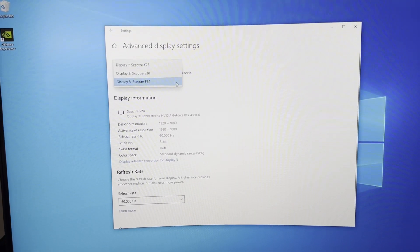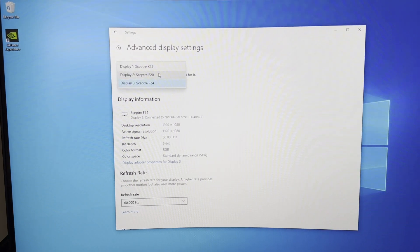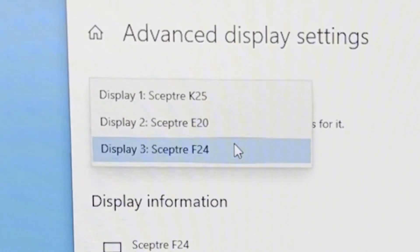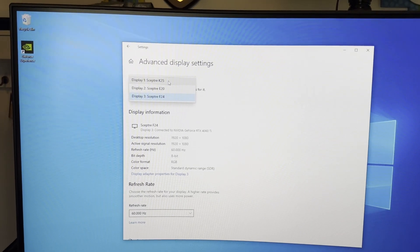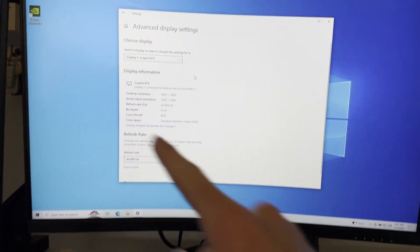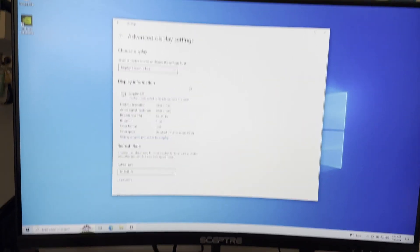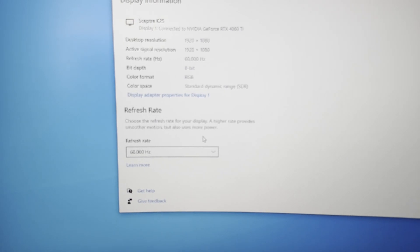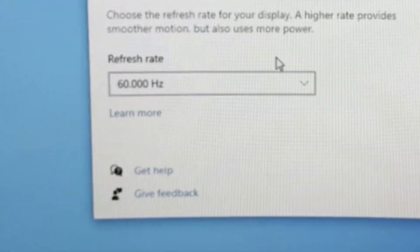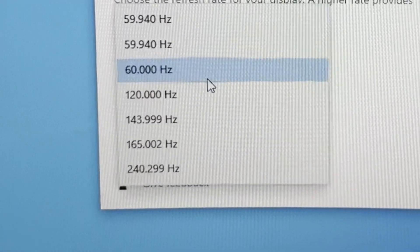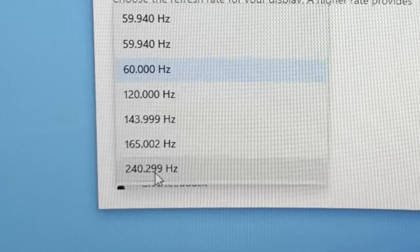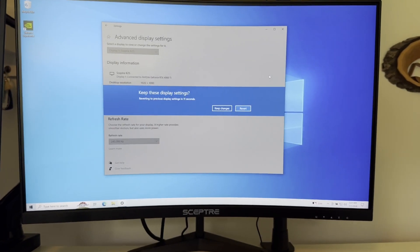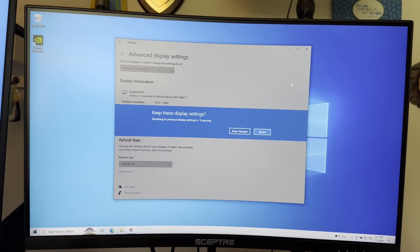This is monitor number one. What we're going to do is scroll down here and click on advanced display settings. We have a drop-down menu right here that lets you pick any of your monitors. We're going to select our K25 monitor, which is this curved central monitor right here. Come down here to refresh rate. We're going to select the highest possible refresh rate, which is 240 hertz. So go ahead and click on that.